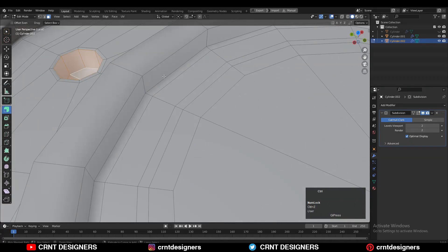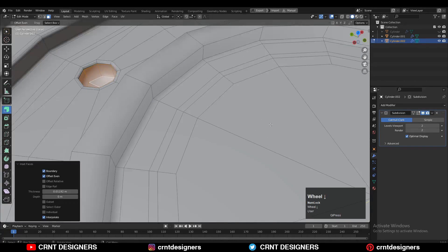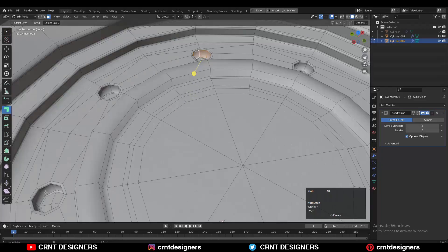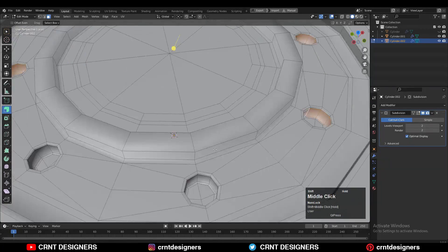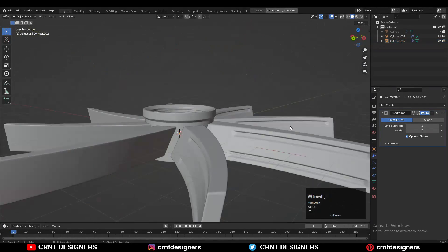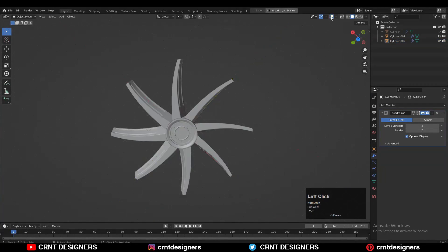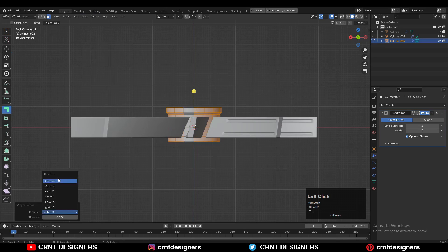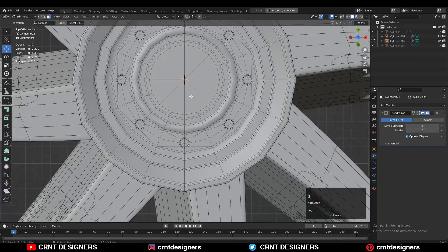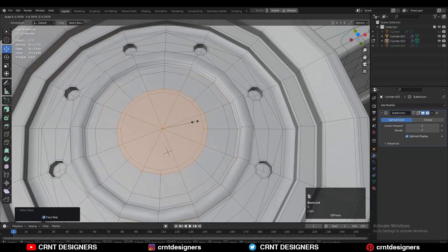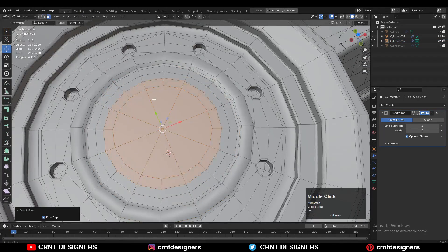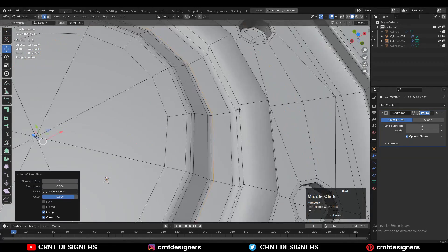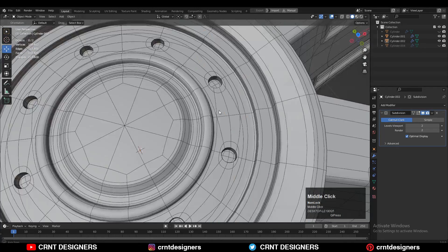Create a few holes there using the loop tool so it looks really good, then apply symmetry along the Z axis and you can see it looks really well.